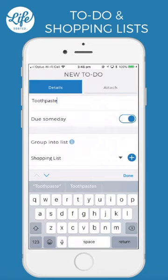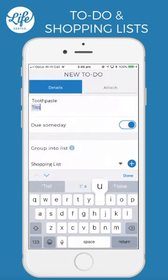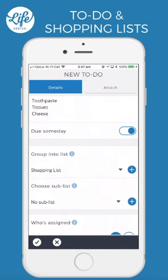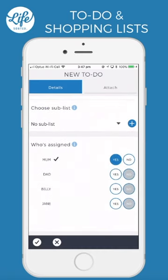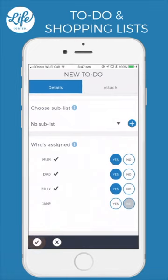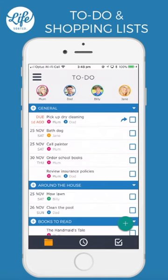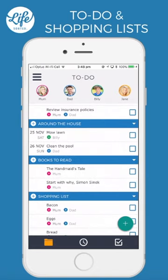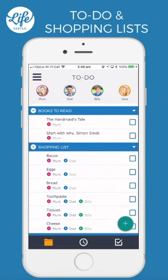You can enter multiple items at once like this. Select who's assigned and click done to save. When you or another member of your family visits the store and ticks items off the shopping list, they will disappear letting everyone else know.